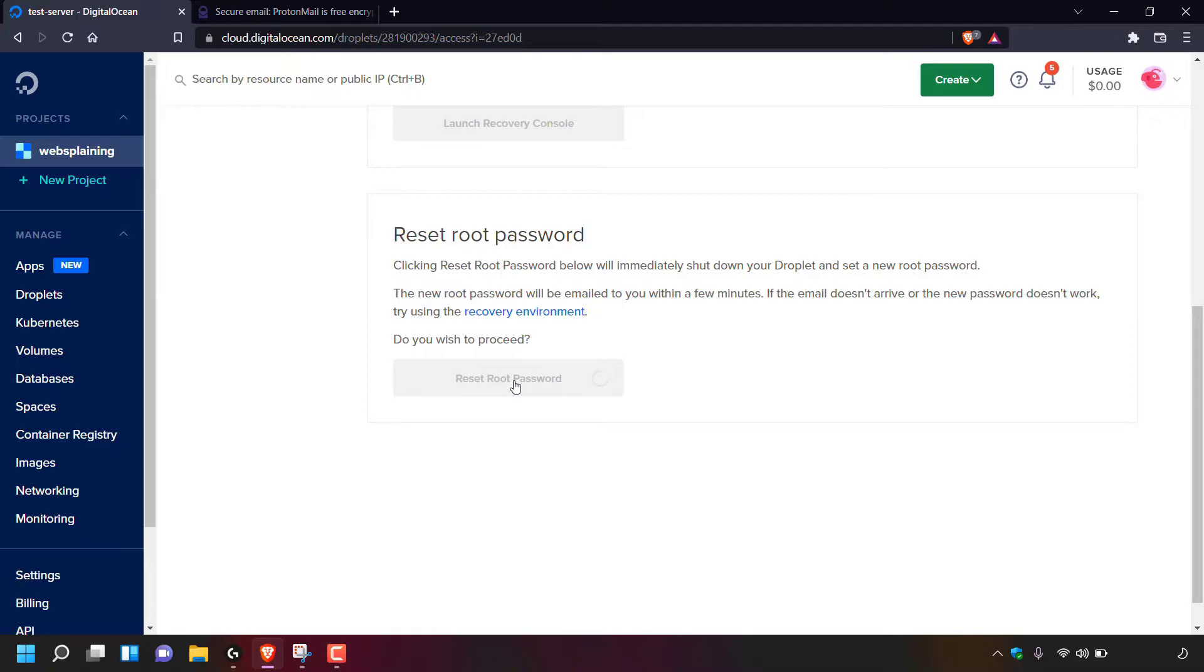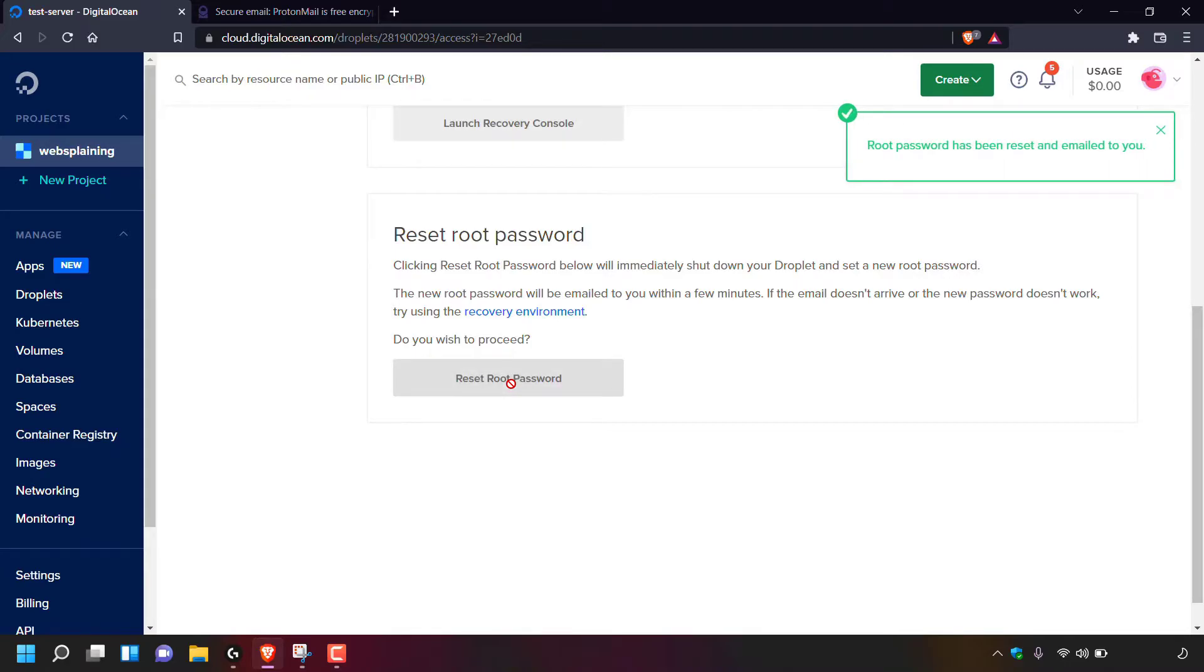DigitalOcean will now begin shutting down your droplet and setting a new root password. Your new root password will then be emailed to you within a few minutes. I'll be back with you once I've received the email from DigitalOcean with my droplet's new root password.